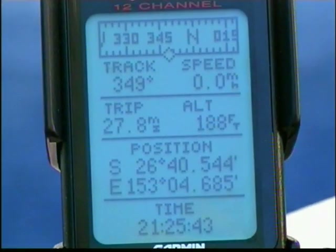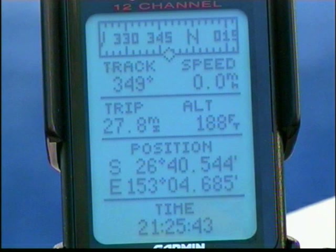Here's an example of a GPS screen. We're in the southern latitudes — latitude is 26 degrees, 40 minutes, 0.544 south, and the longitude is to the east: 153 degrees, 4 minutes, 0.685. Those two coordinates make up a waypoint. X marks the spot — that would mark a precise place on the earth.